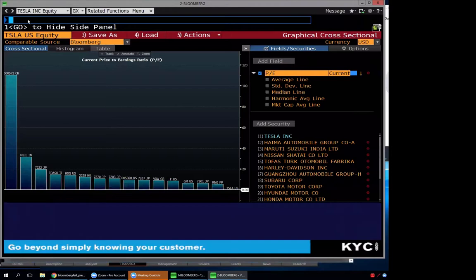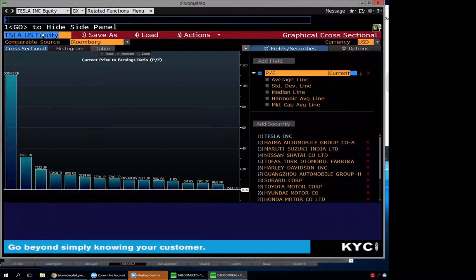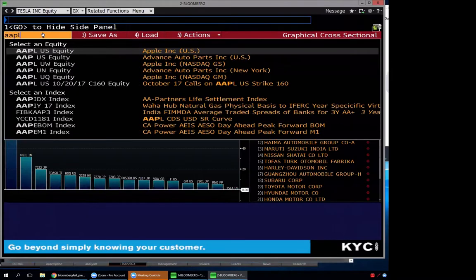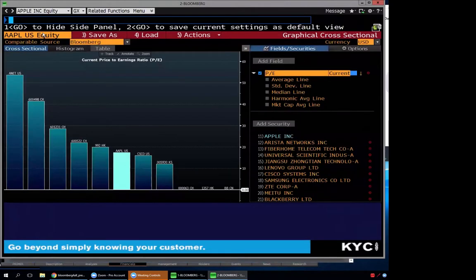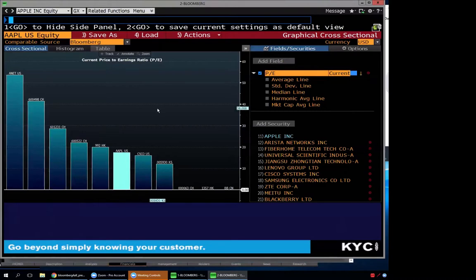Using Apple as a better example for graphical cross-section: Apple's price-to-earnings ratio is 17.48, placing it among its peers and fairly valued. Investors are paying $17 in market price for $1 of earnings. That seems reasonable.